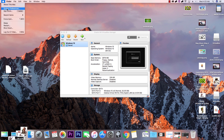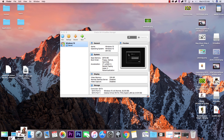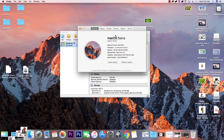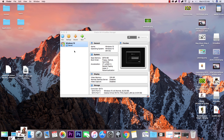Let me show you my system preferences — about my Mac — so you can see my specs. I'm on macOS Sierra 10.12.6 with 16 gigabytes of memory, just so you know.